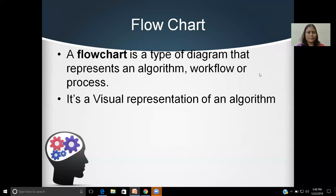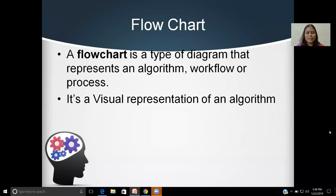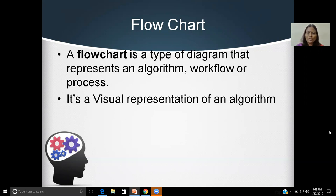Now we are going to look at flowcharts. What is the meaning of a flowchart? How to draw a flowchart? How to use it? A flowchart is a type of diagram that represents an algorithm — the workflow or process of how input is taken, how the task is performed, processed, and how the output is produced. It's a visual representation of an algorithm.